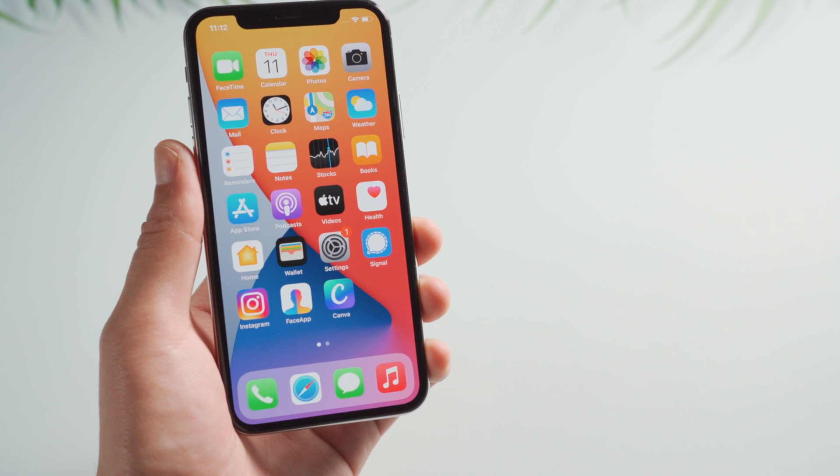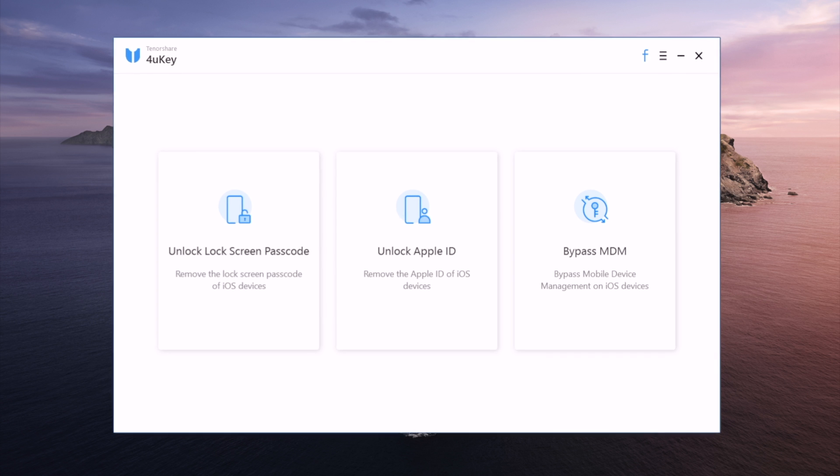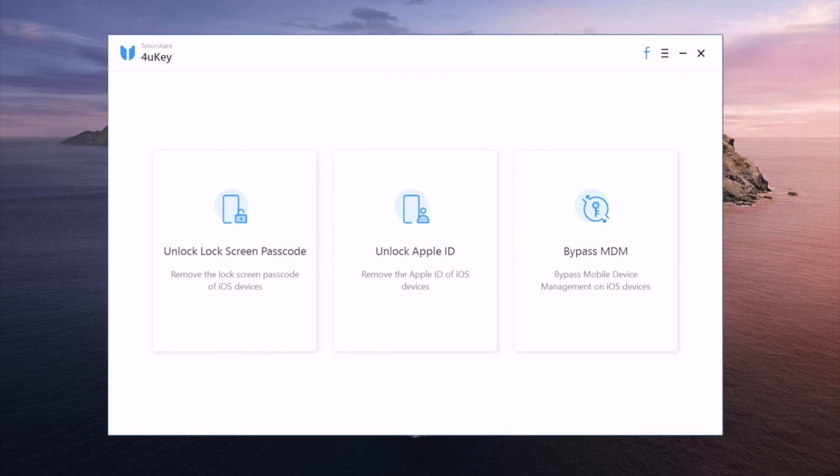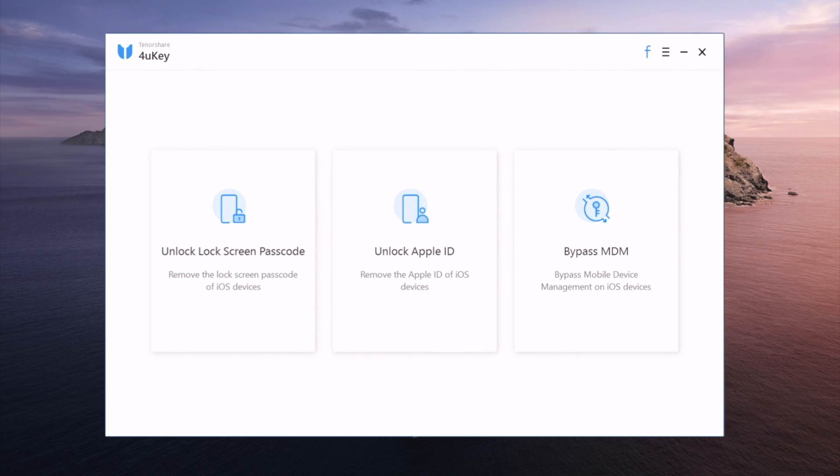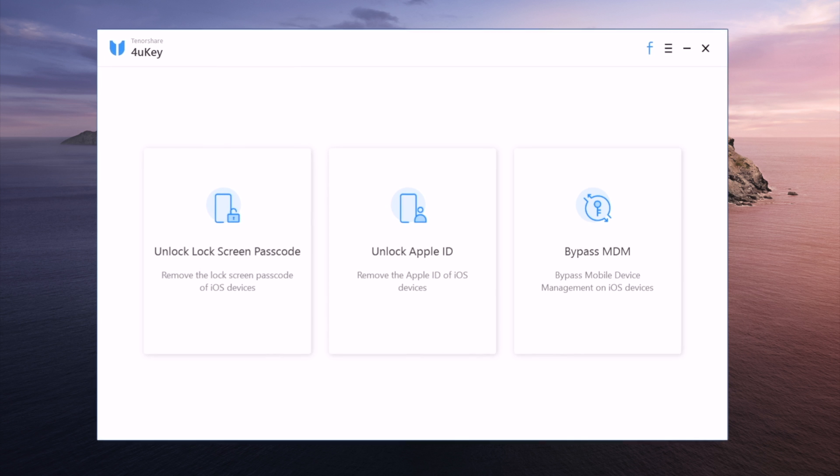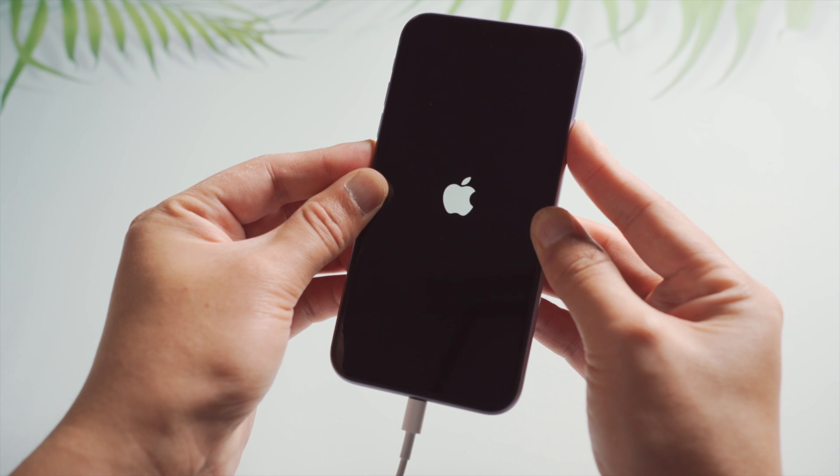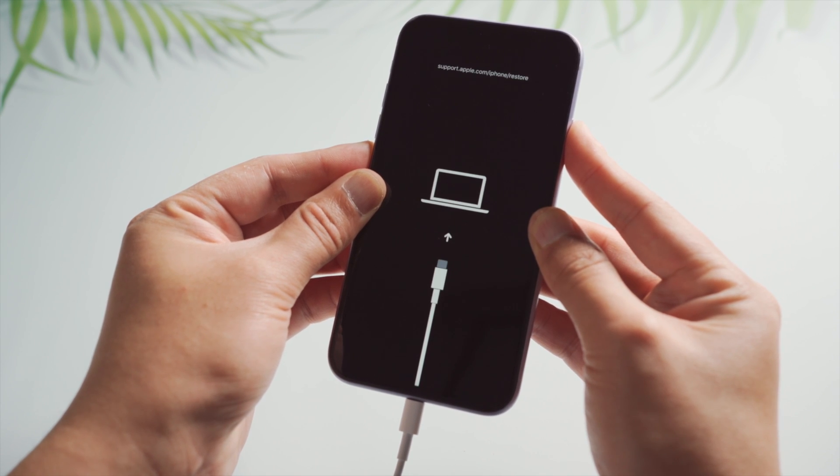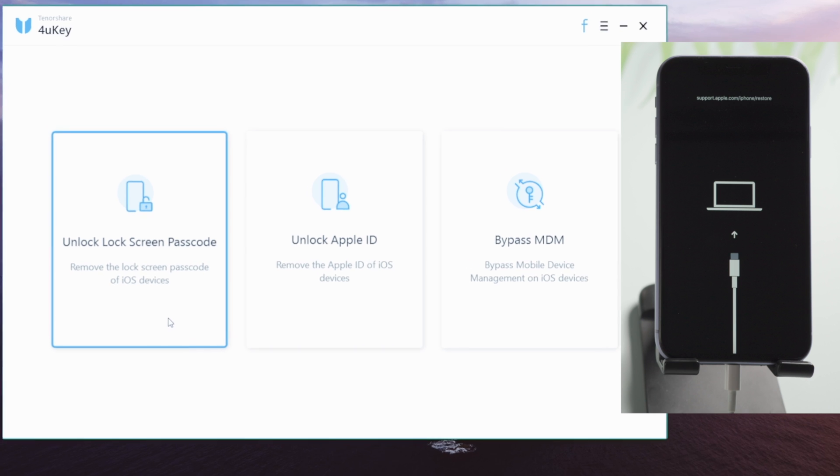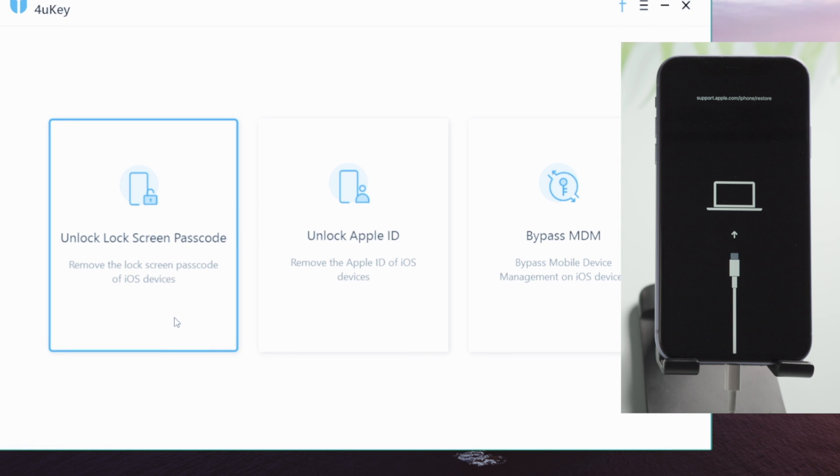I know a lot of you might have difficulty using iTunes, so I'd like to recommend 4uKey as an alternative which can do the trick in a more intuitive fashion. So once you launch it, make sure your phone is connected and in recovery mode. Now go to the unlock lock screen passcode field.